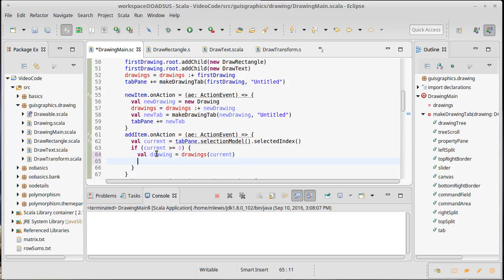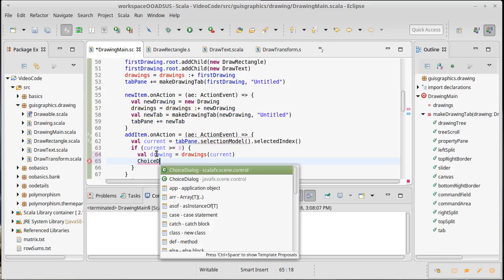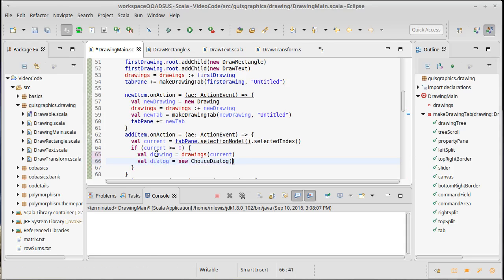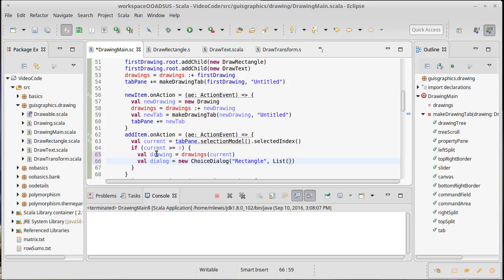So we can get our drawing by asking for 'drawings sub current'. Now we need to ask the user what type of thing they want to add. It turns out there is a type called a ChoiceDialog, which is basically set up to be a simple little dialog box. We can make one with 'new' that gives the user the ability to select different possibilities. For now I'm just going to hard-code the possibilities: Rectangle, Transform, and Text — those are the only drawable types we have.